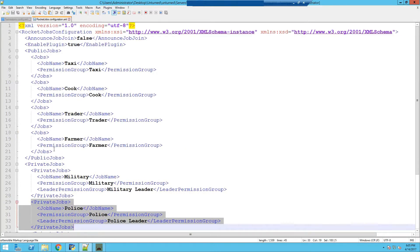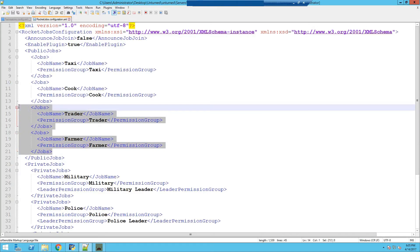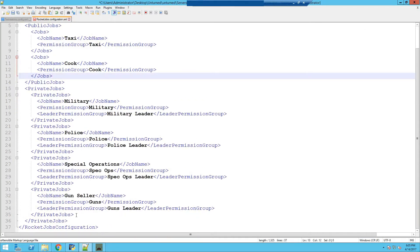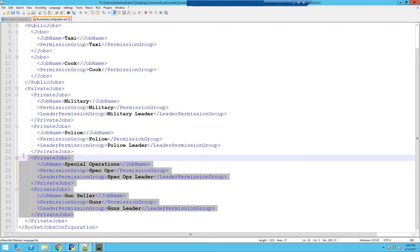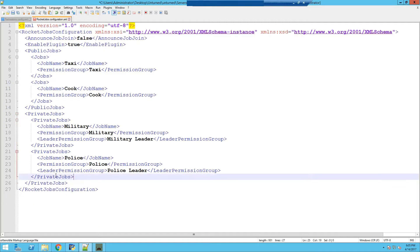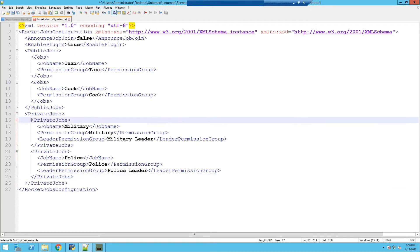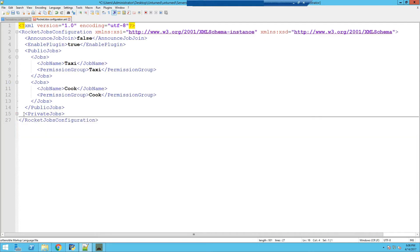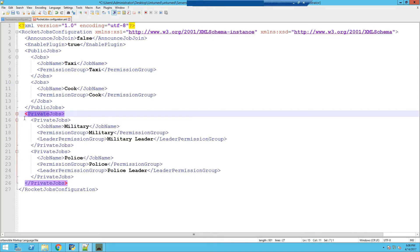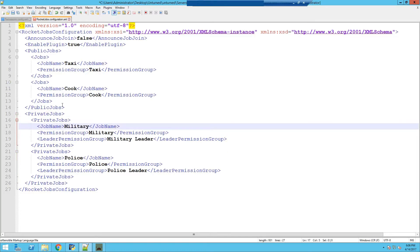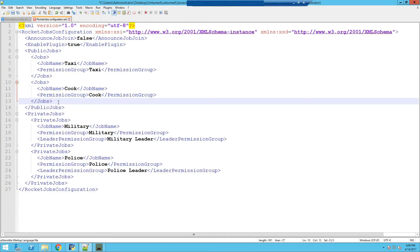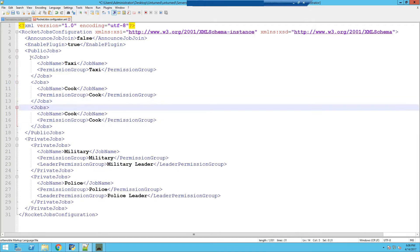Now we're going to delete two public jobs, so I'm going to highlight from here all the way back to here and delete. Delete again — and there we go. And I'm going to delete two private jobs as well. Make sure that all the spacing is correct. If you want to add a job, you can highlight from here to here — make sure you don't include the spacing behind it — copy it, go back, press Enter and then paste. There we go, spacing is all correct.